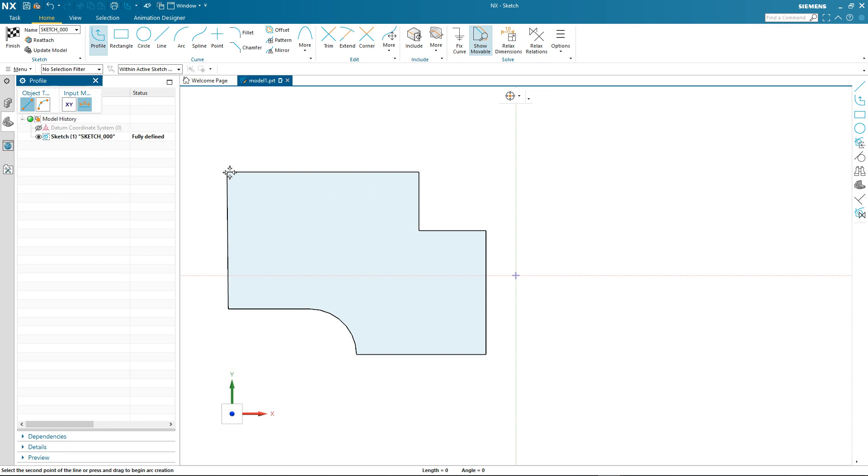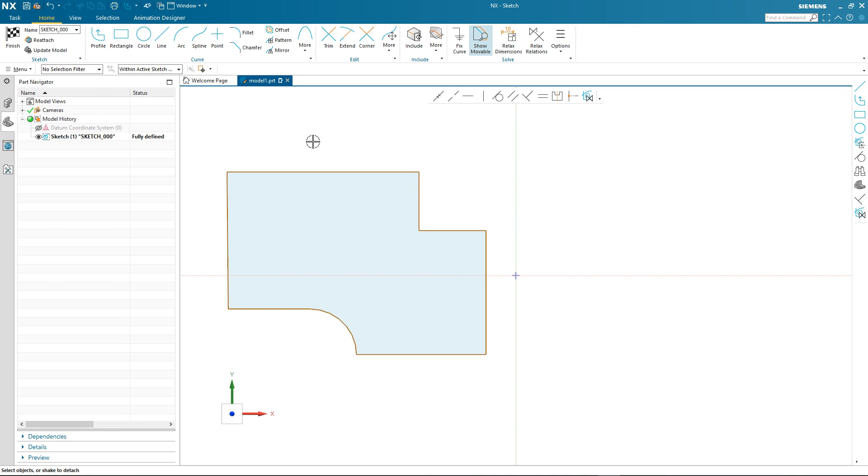On exiting the profile command you'll notice that the curves themselves change color. This light brown depicts that all of these curves are currently movable objects within the sketch. The ability to show these movable objects is a toggle within the sketch task environment. This provides great visual feedback to the designer so they understand what can be moved, modified, or repositioned in the current active sketch.